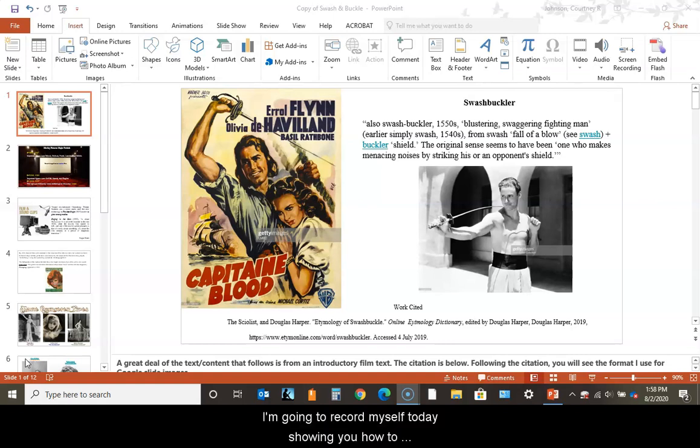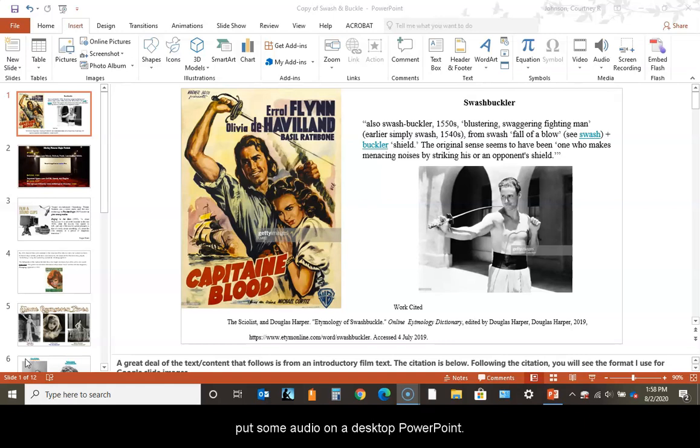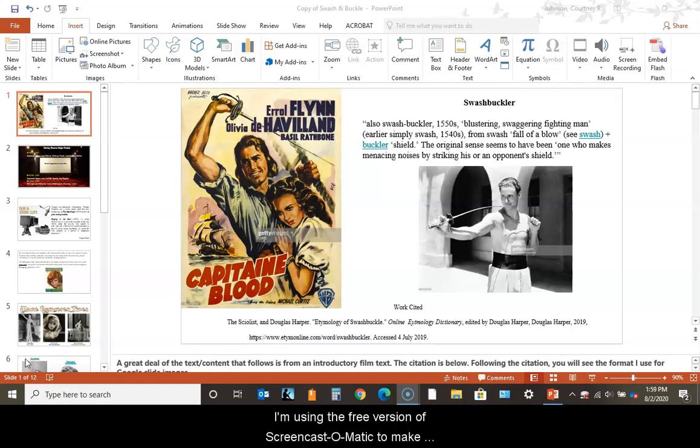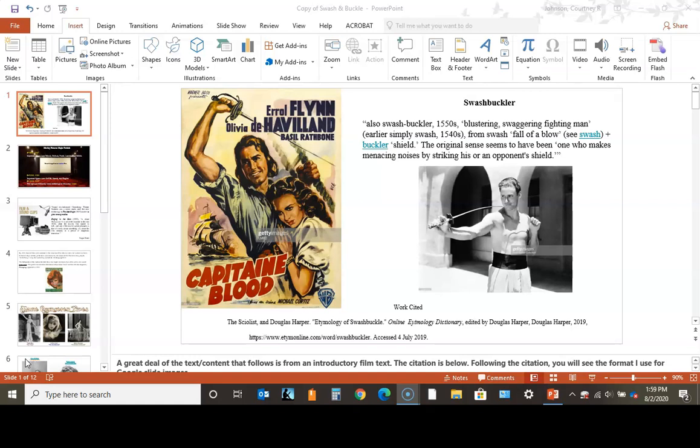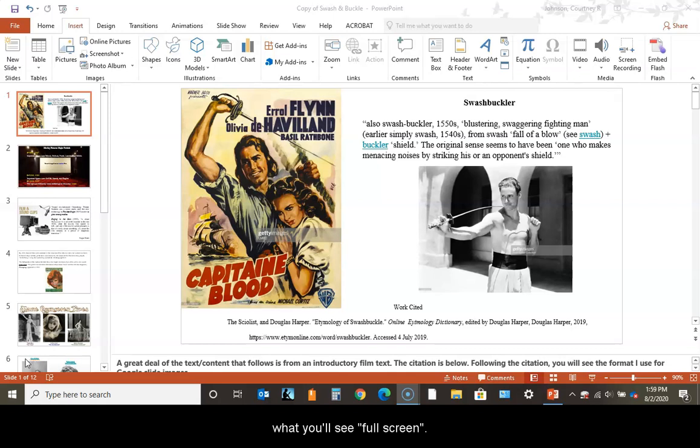I'm going to record myself today showing you how to put some audio on a desktop PowerPoint. I'm using the free version of Screencast-O-Matic to make this recording.